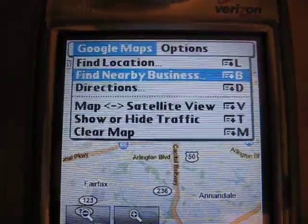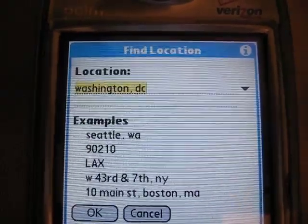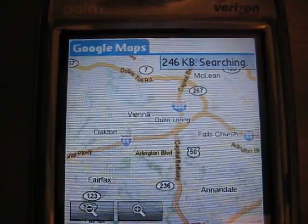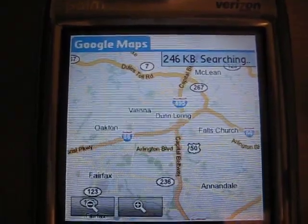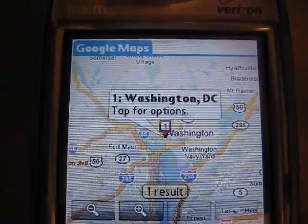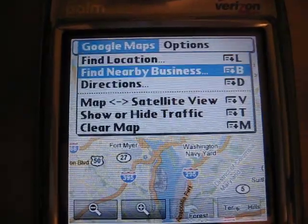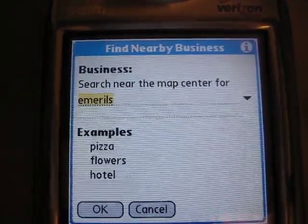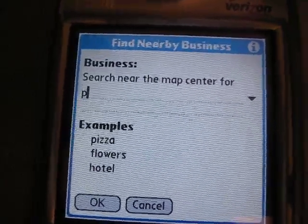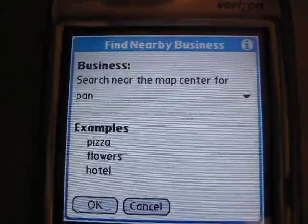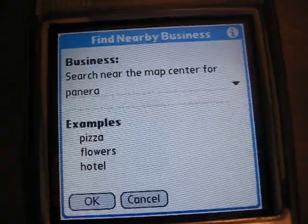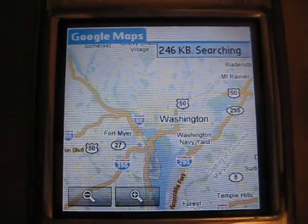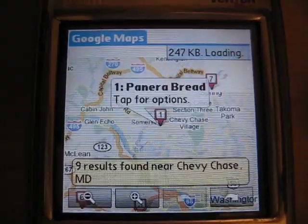We can find a location — for instance, Washington, D.C. We can also look for businesses in this area. Say we're looking for a Panera Bread. That's going to drop arrows on the map where those are located.